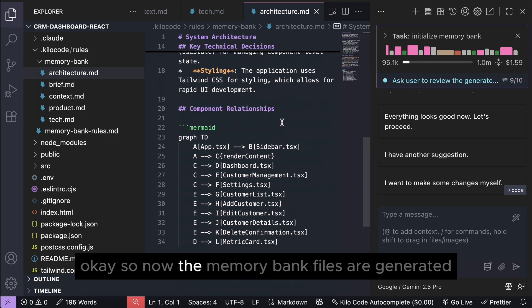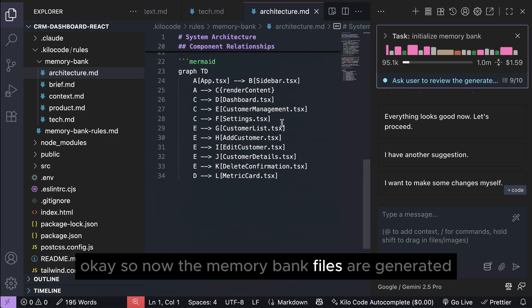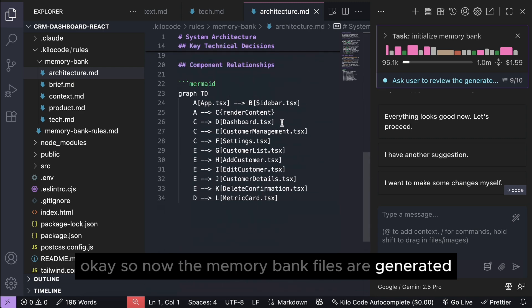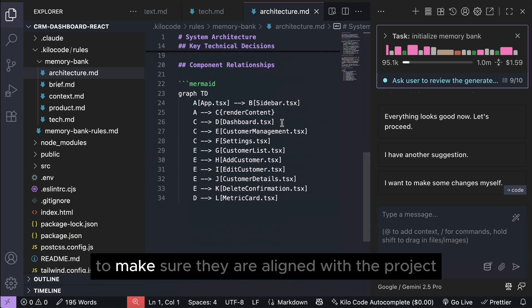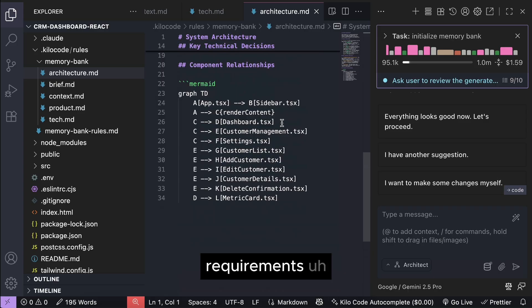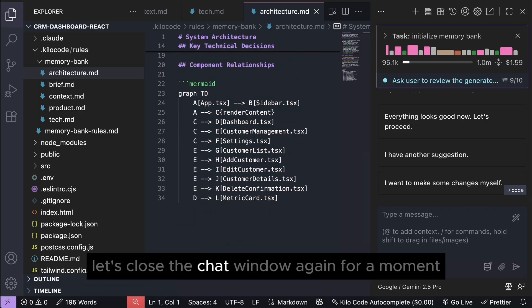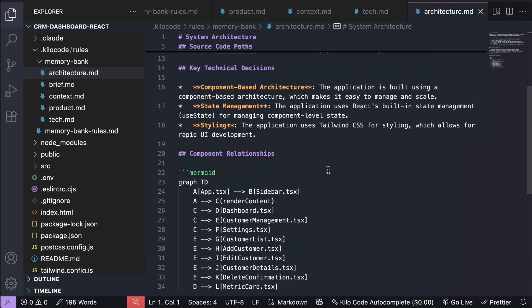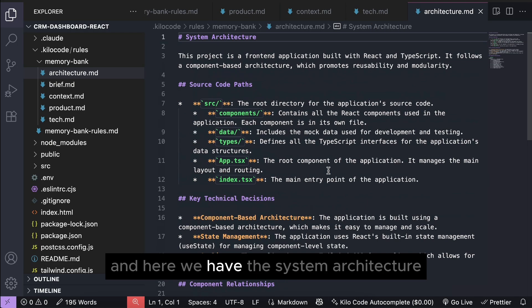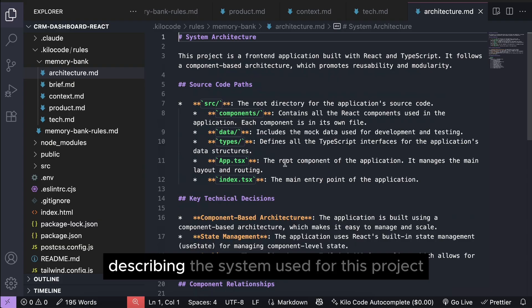Okay, so now the memory bank files are generated, let's review them for a bit to make sure they are aligned with the project requirements. Let's close the chat window again for a moment, and here we have the system architecture describing the system used for this project,